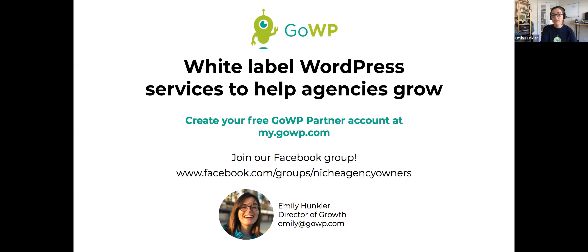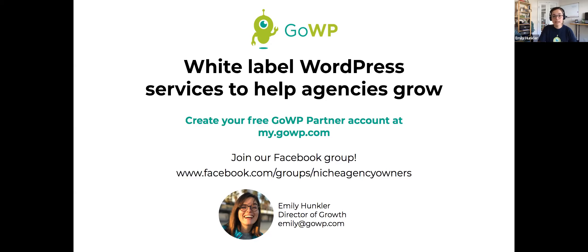Creating a GoWP partner account is absolutely free, and it gets you access to all sorts of resources to grow your agency. In our knowledge base, we have landing page templates to help you sell care plans, a maintenance schedule lead magnet you can edit and use as your own, and a landing page template to generate leads and increase recurring revenue.